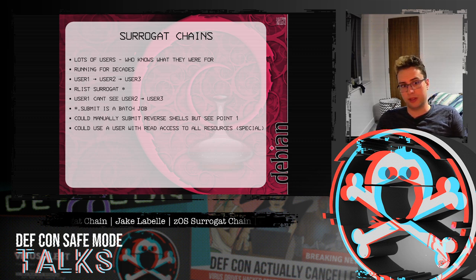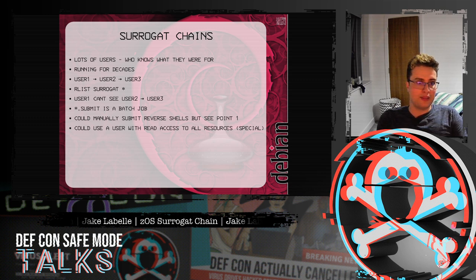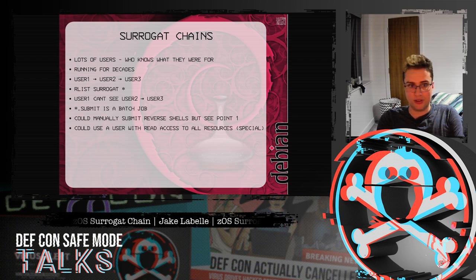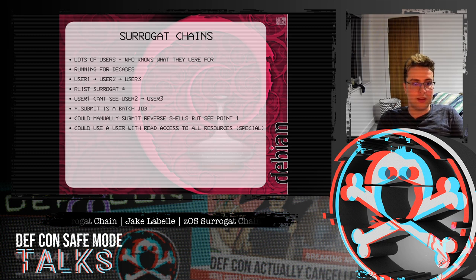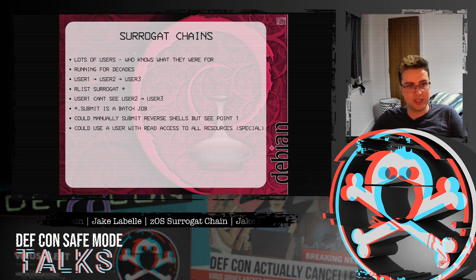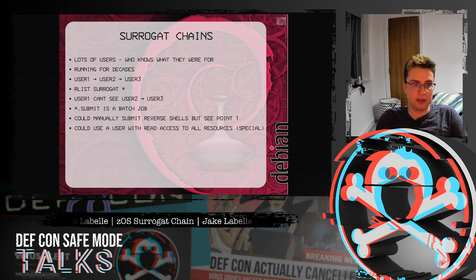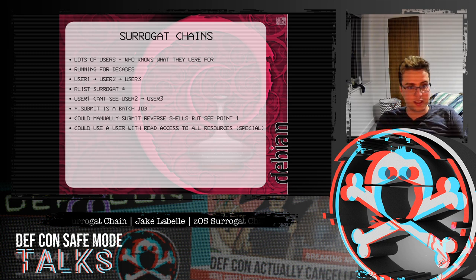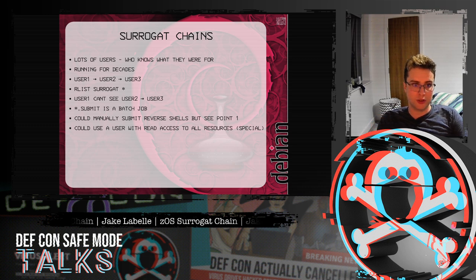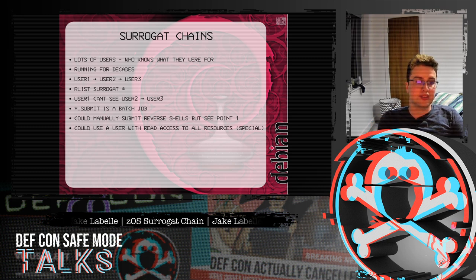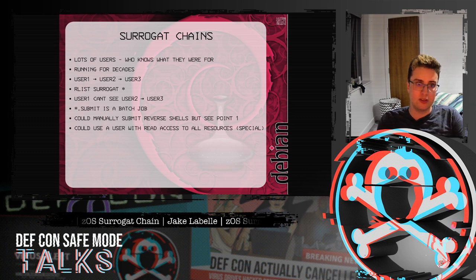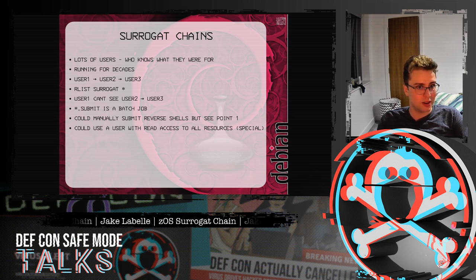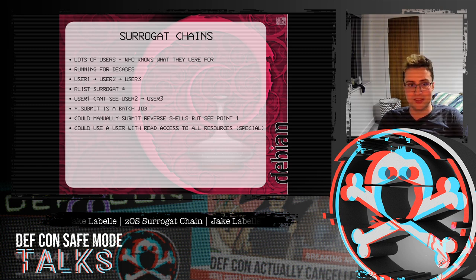Another problem is that star.submit is a batch job. Let's say you wanted to run a REXX script that ran a JCL from user1 as a surrogate on user2, and then from user2 run a JCL to user3 — you can't just run that in one program because it's using a JCL, which is a batch job. What you could do is manually submit reverse shells one at a time: as user1, find out you had a user2 surrogate, submit a reverse shell for user2, then once you're user2 list all your surrogates again and submit a reverse shell for user3. However, this takes a long time and with lots of users, it might not even be feasible.